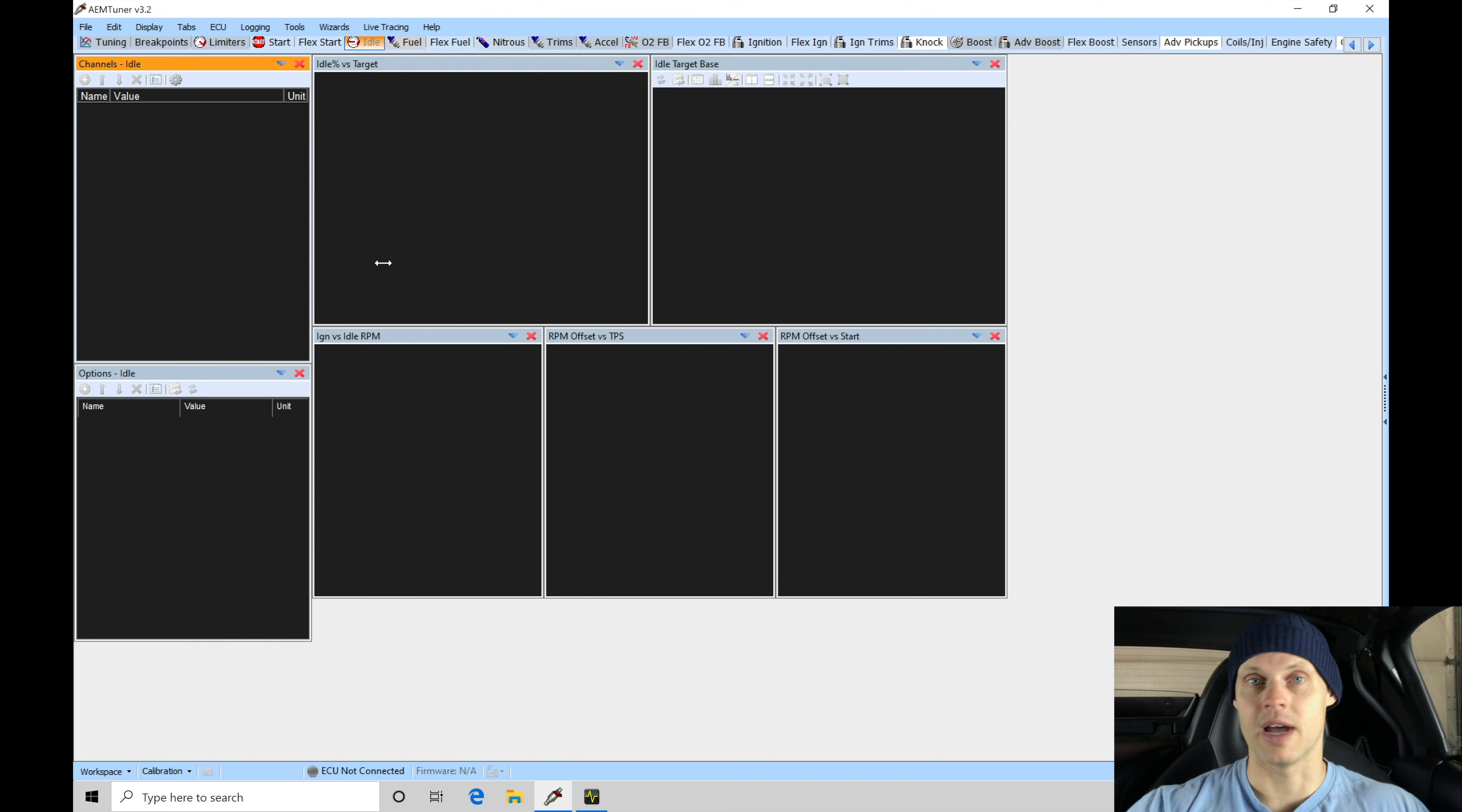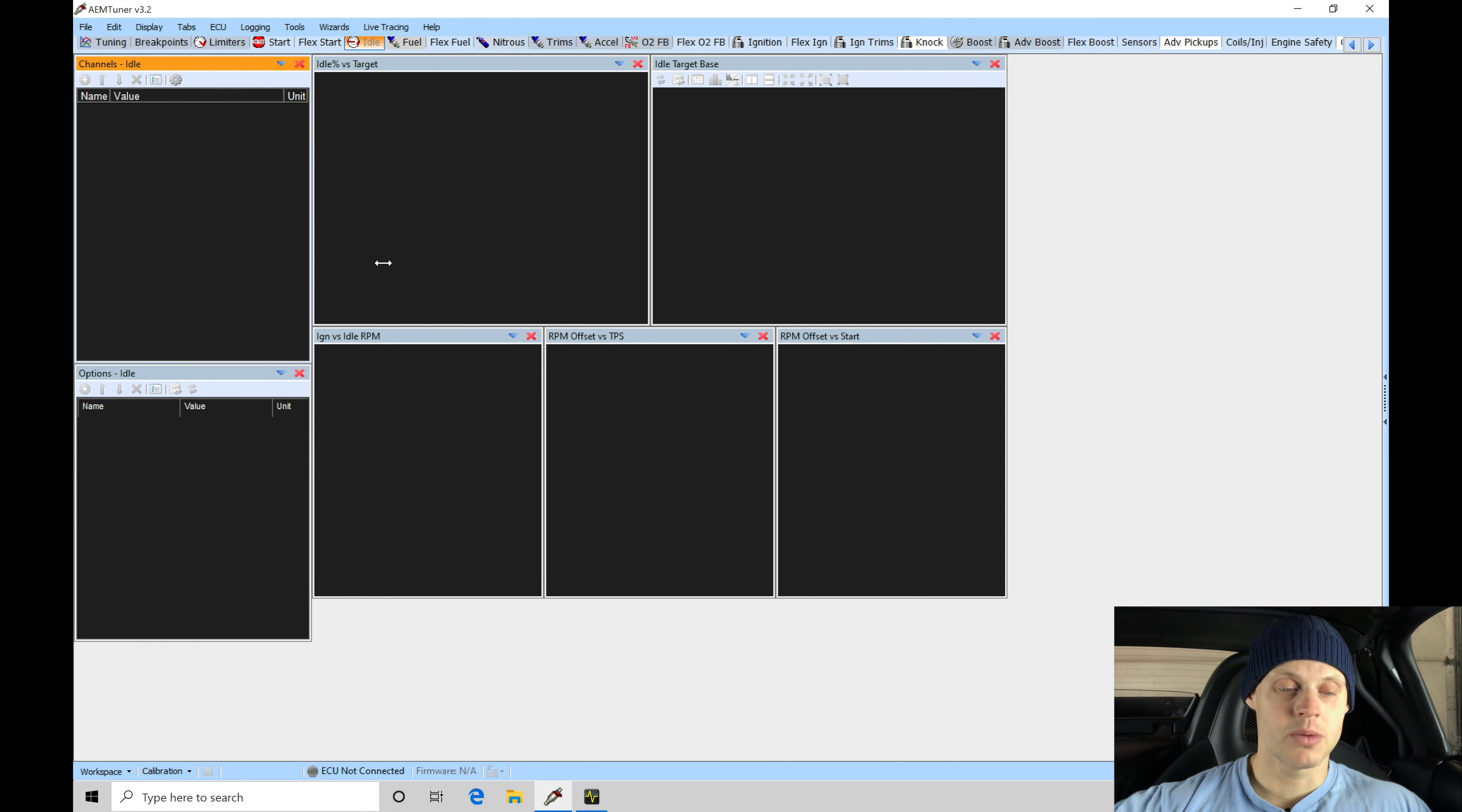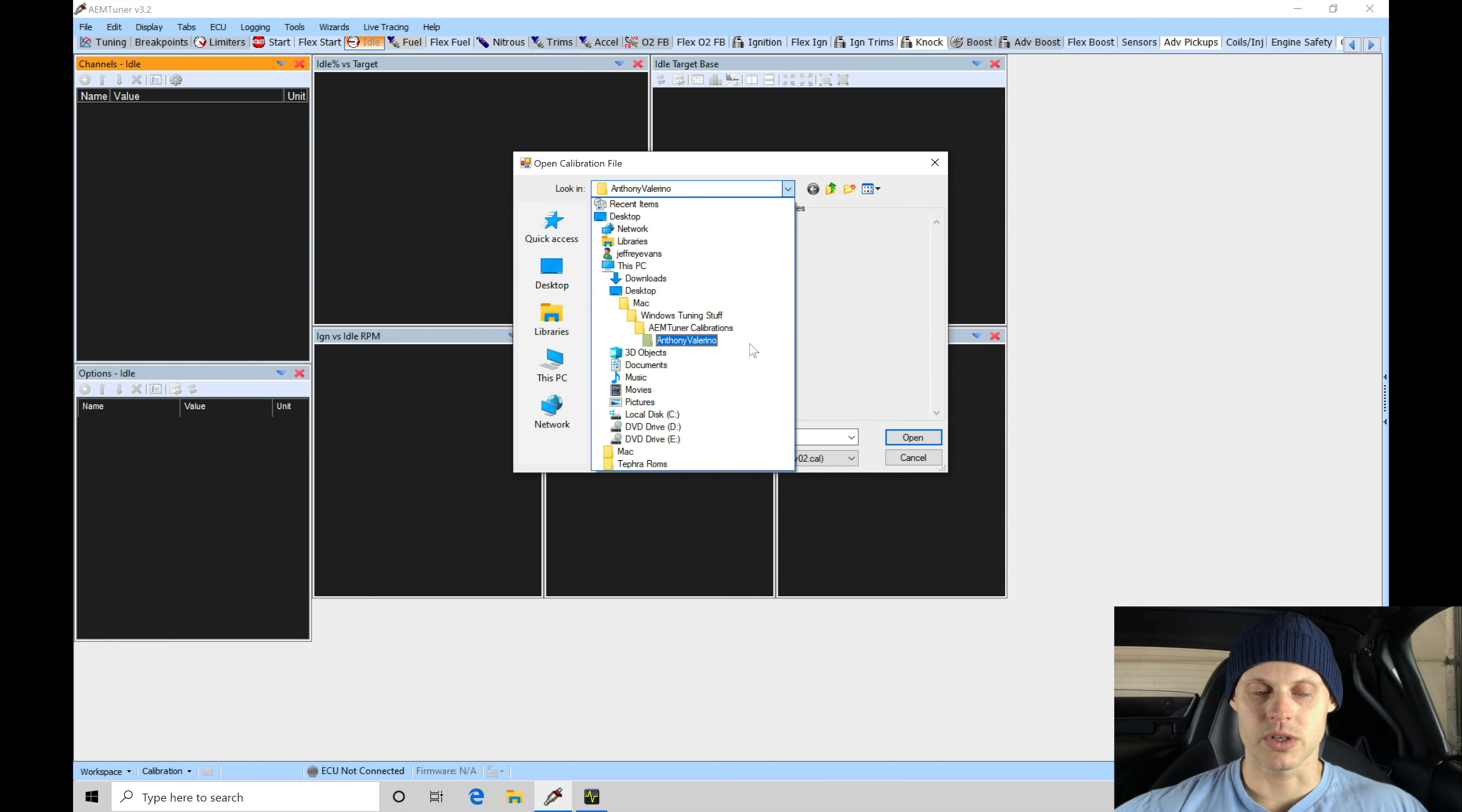Let's jump in here. I'm going to go to File, I'm going to go to Open. That's going to allow me to open a calibration. We're going to go into our C drive here, so we can see the local disk C drive.